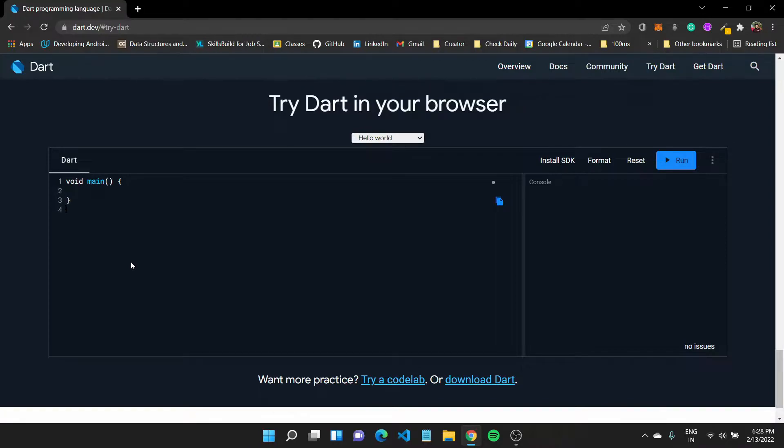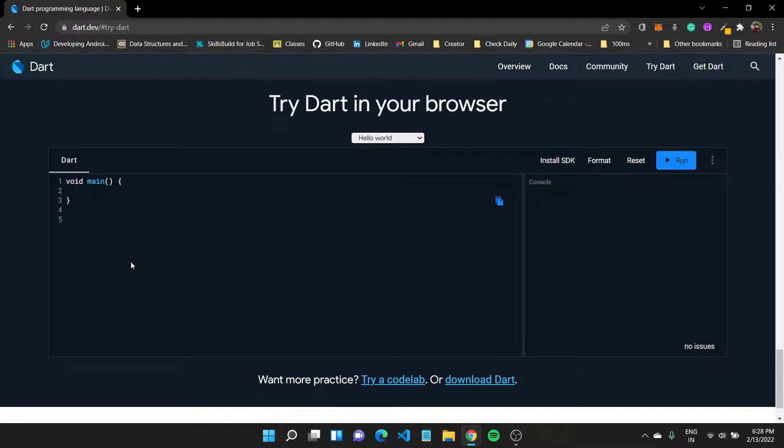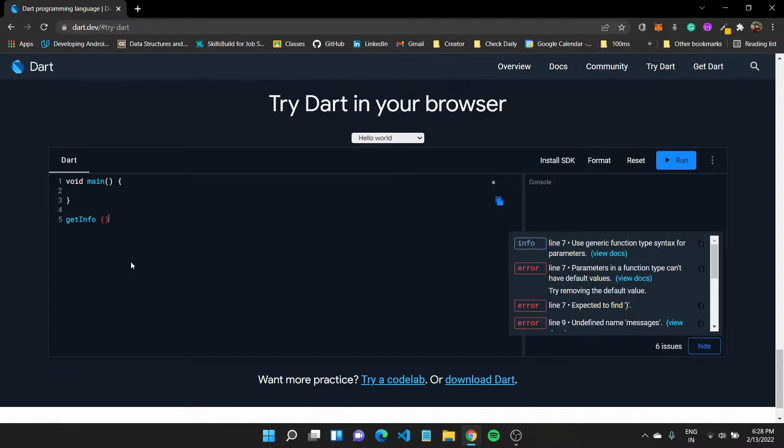This is to explain some of these Dart concepts. I can create a new function. To create a new function, I can type in the name of the function, for example get info, which would be a new function, and then I'll have to open these round brackets.